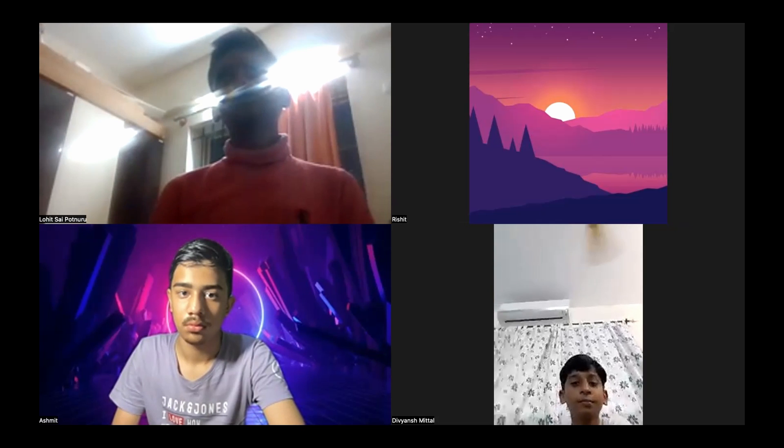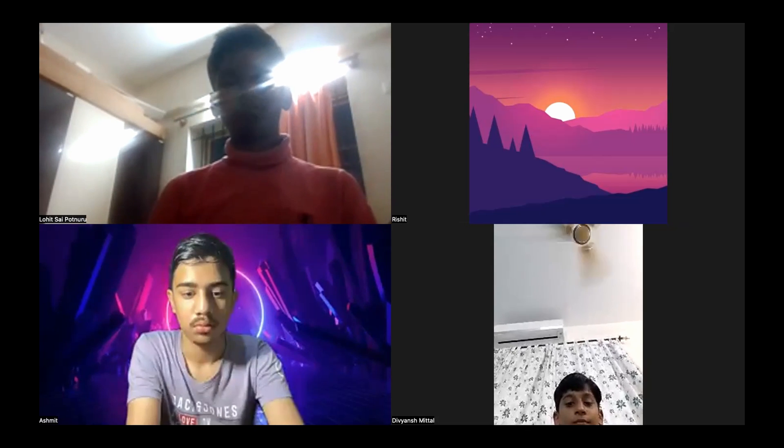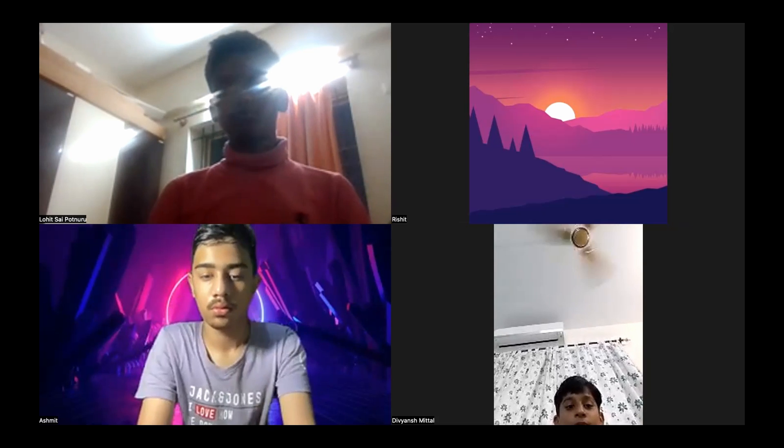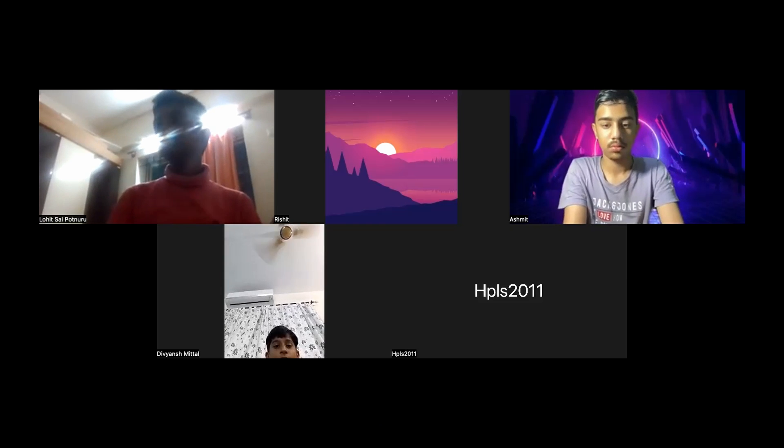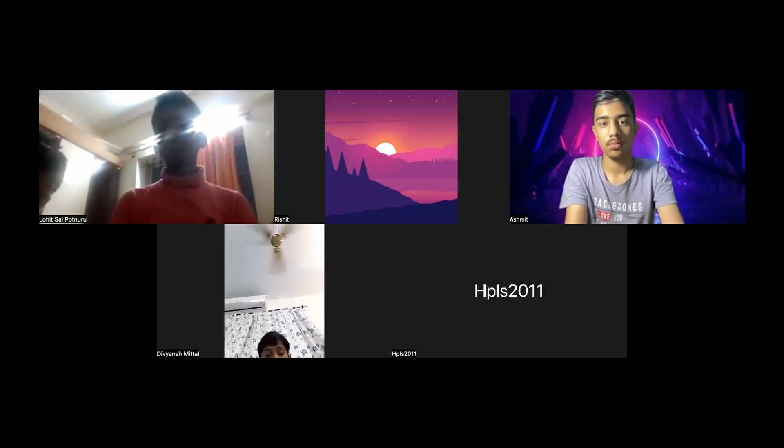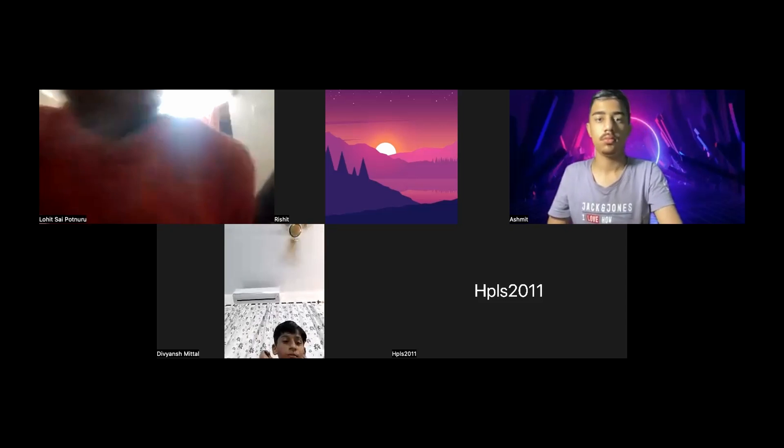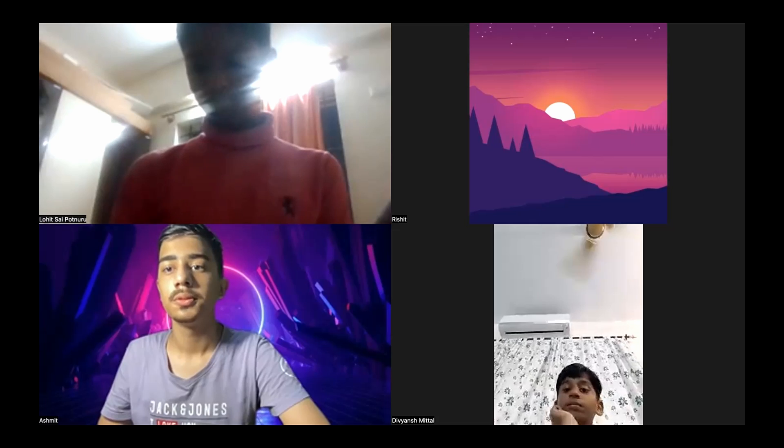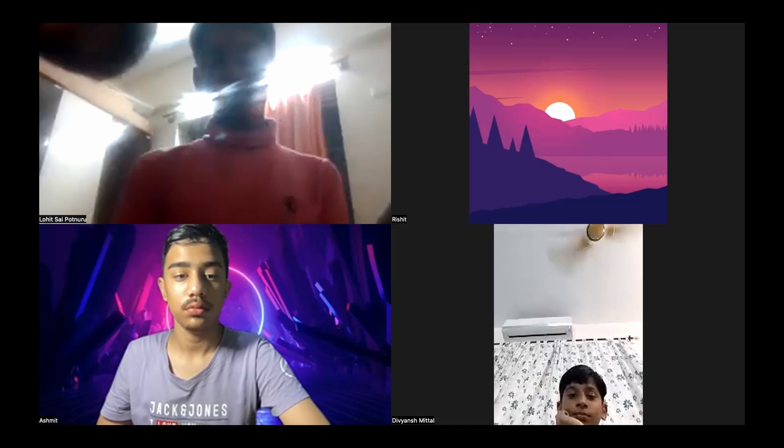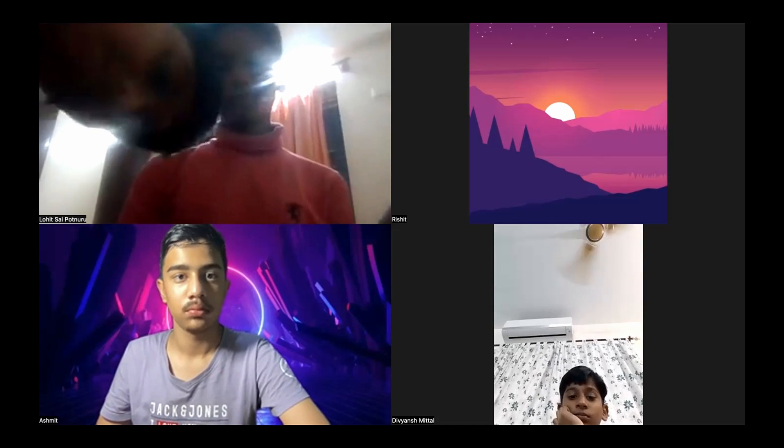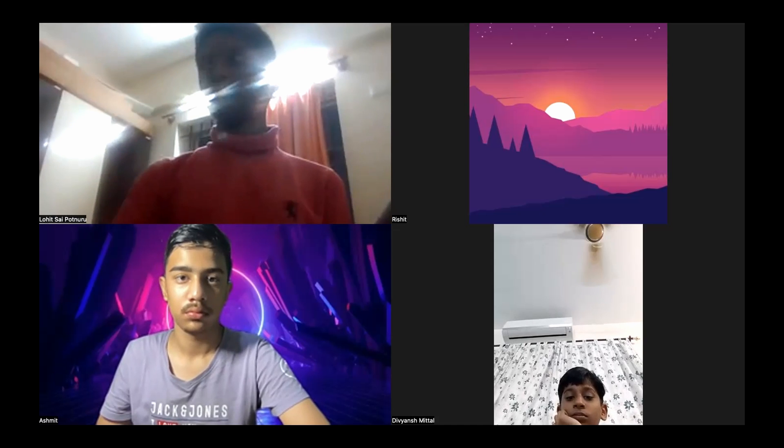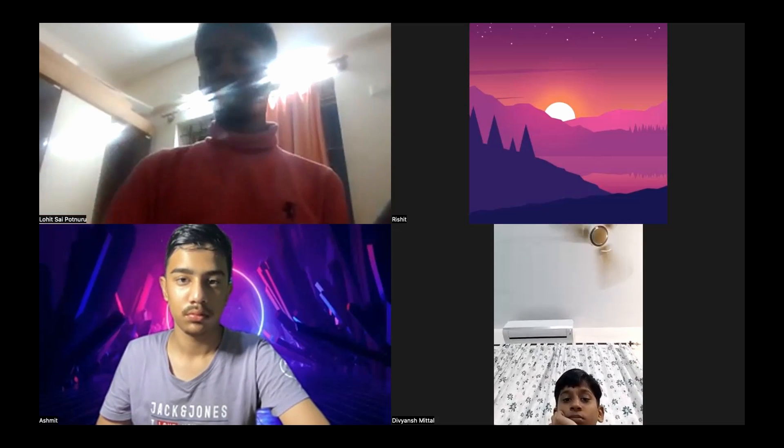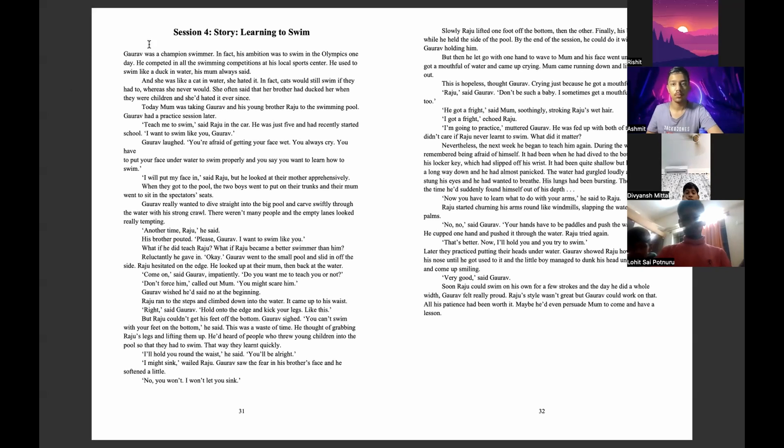So we will be doing the story now. I will be narrating it to you. So the name of the story is Learning to Swim.